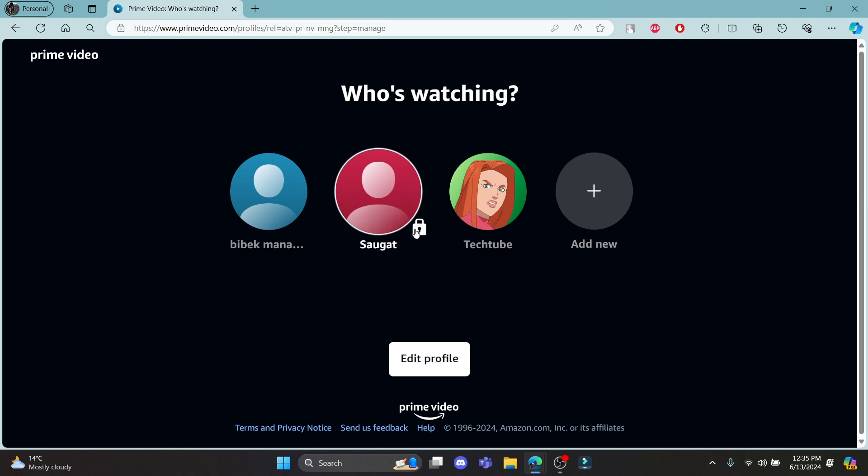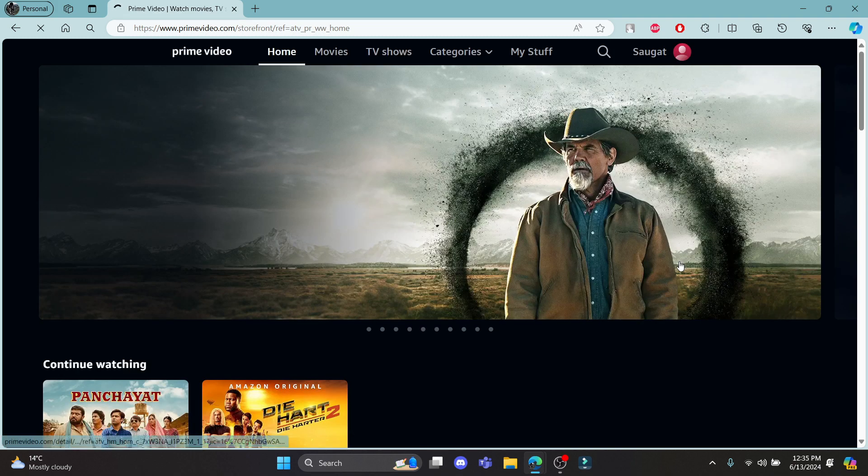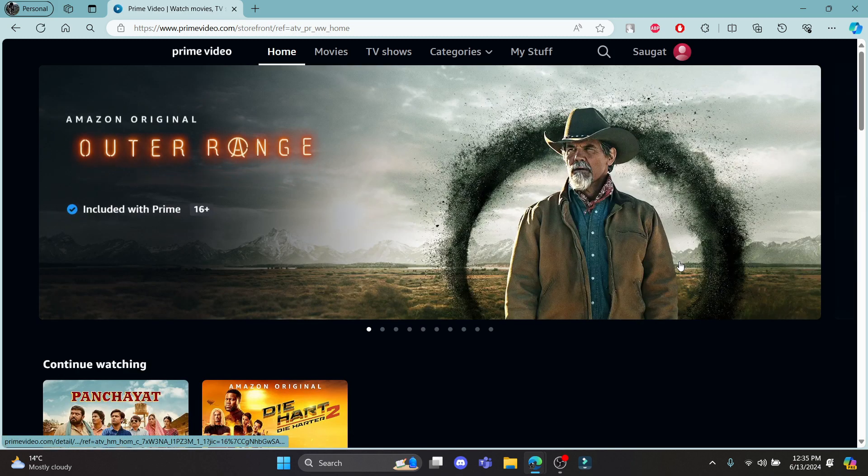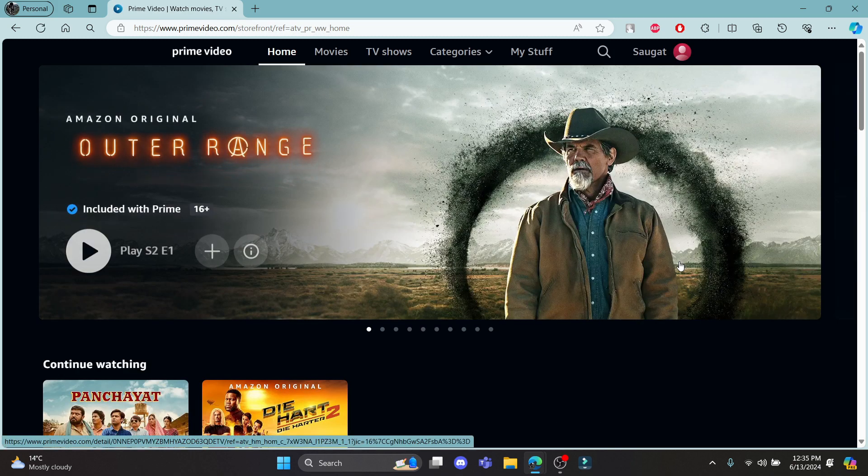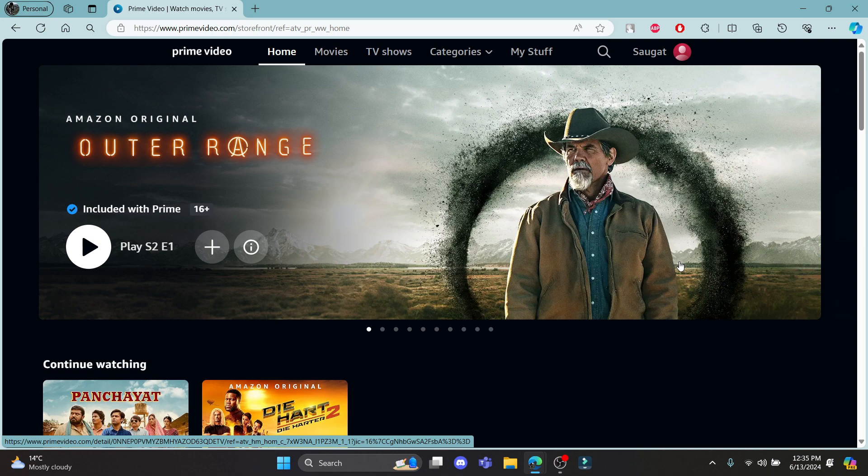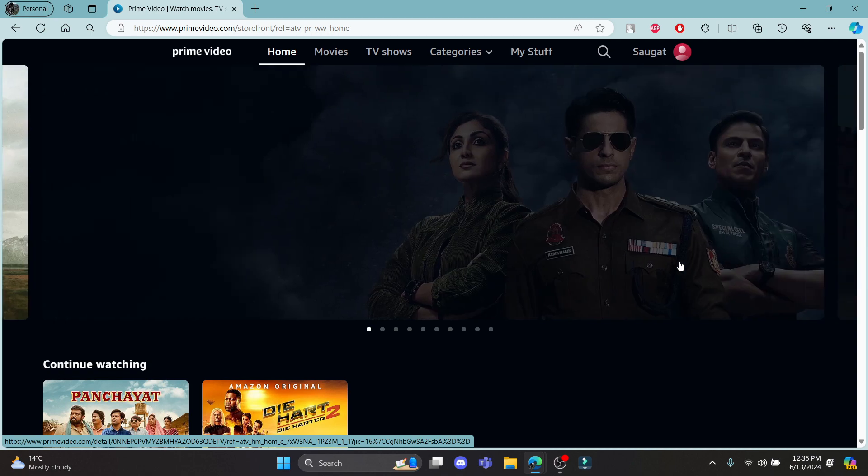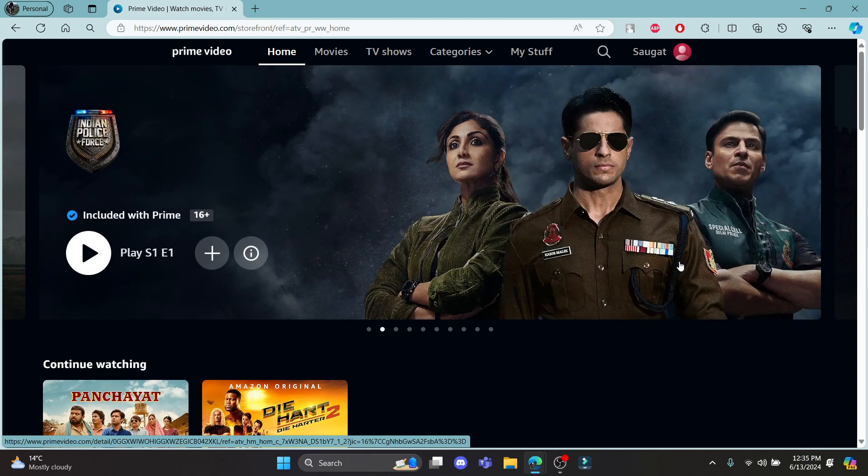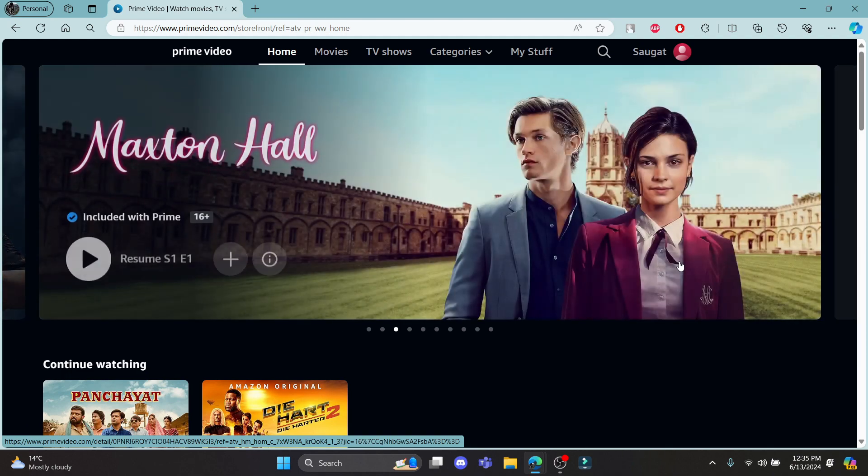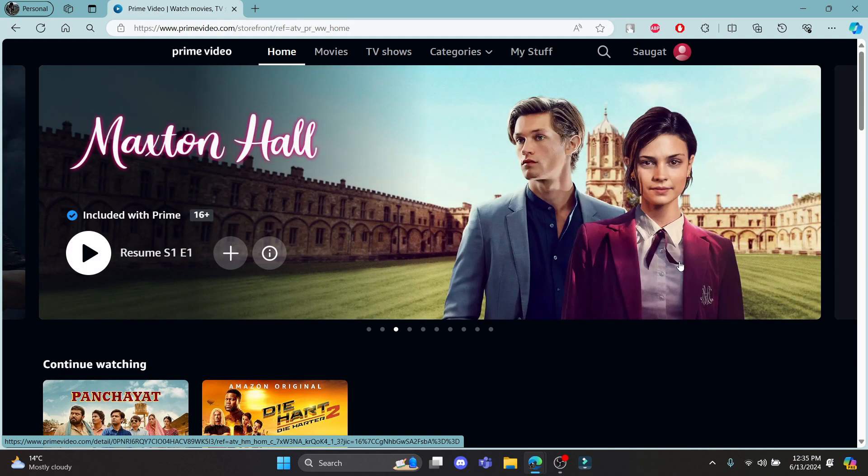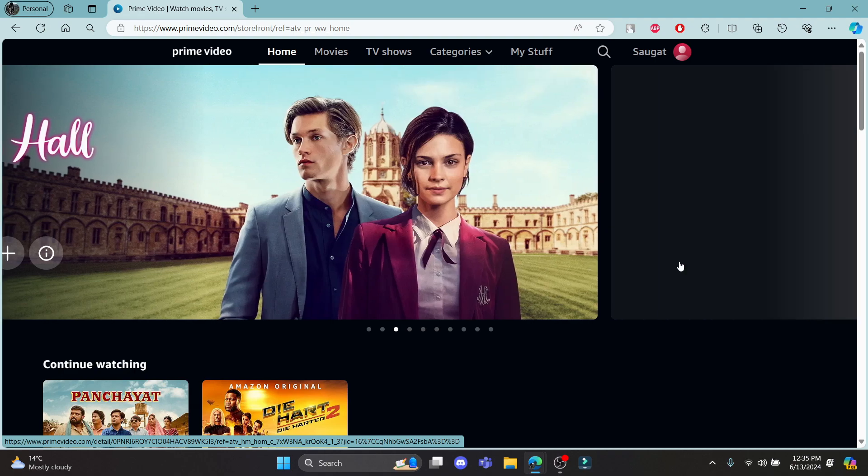So guys, this is how you keep a PIN on your Amazon Prime account. I hope this video was helpful for you. If you still have any kind of confusion, please do mention us in the comment section down below. Like the video, subscribe to the channel, and do hit the bell button for more. Hope to see you in the next video as well. Until then, goodbye, take care, and make sure you enjoy.